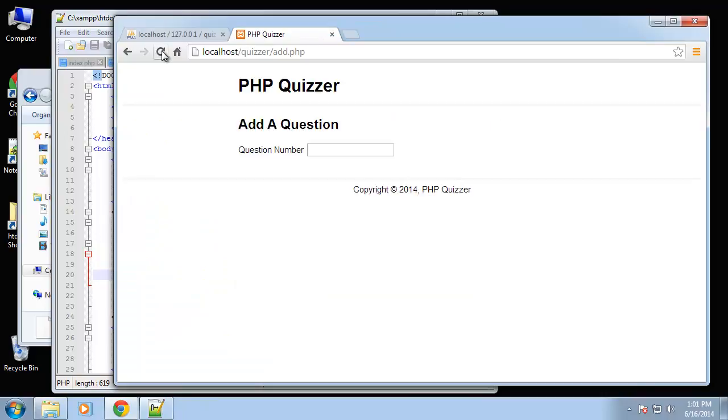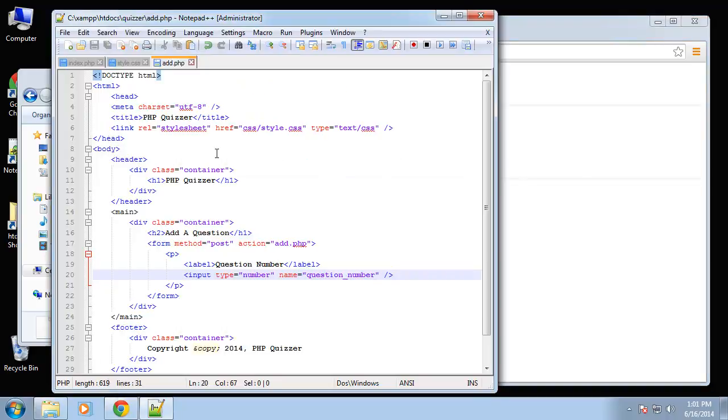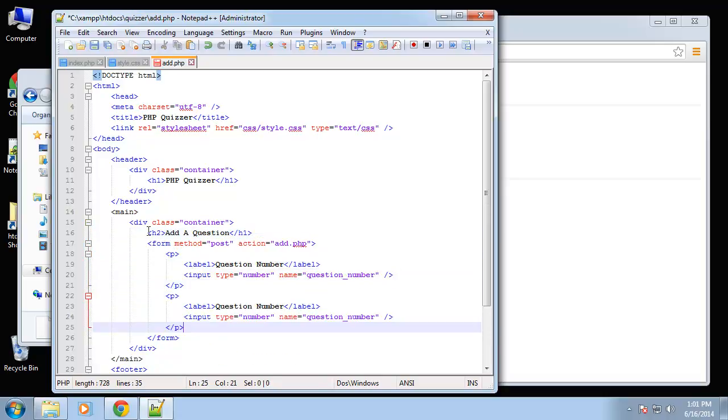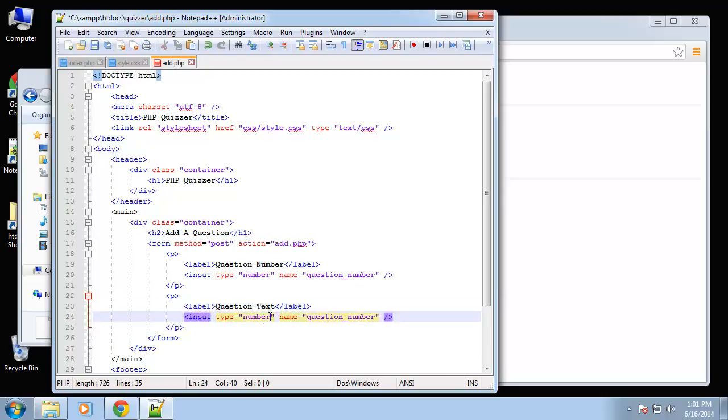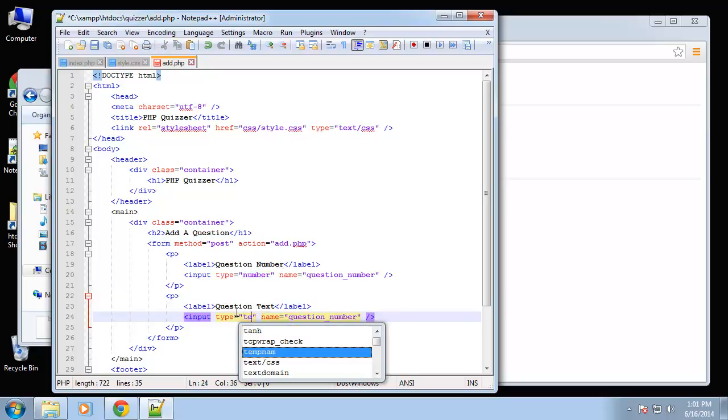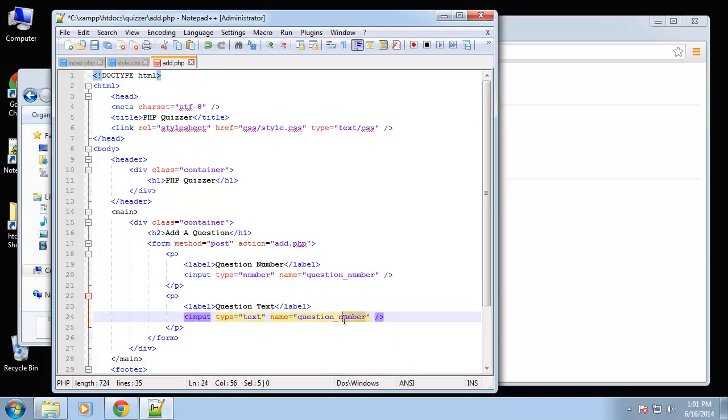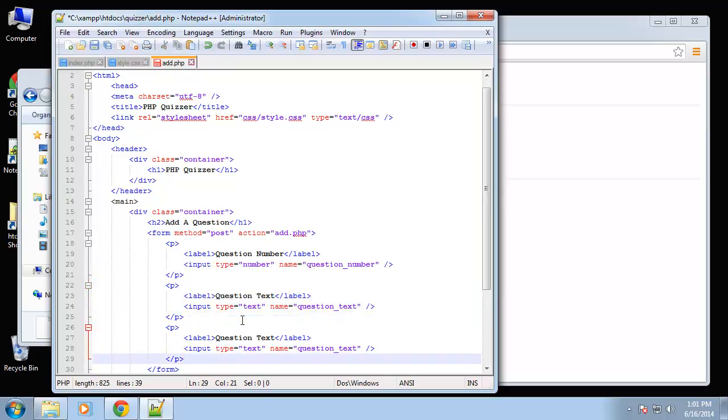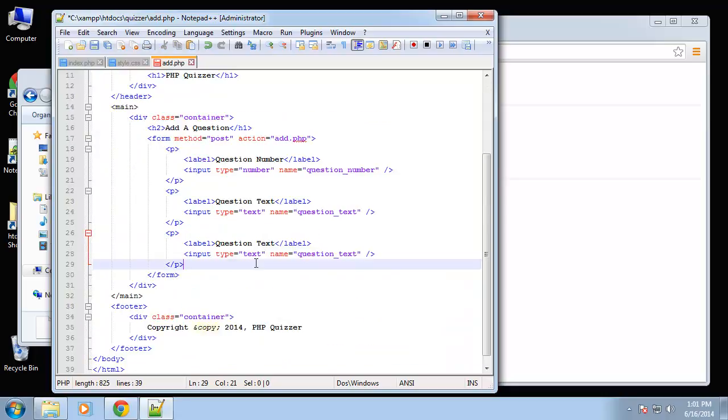And since it's the number field we can use the arrow as well which is nice. Okay, so I'm just going to copy this text and the next one is going to be question text. So the type is going to be text and this will be text. Alright, so let's copy this.